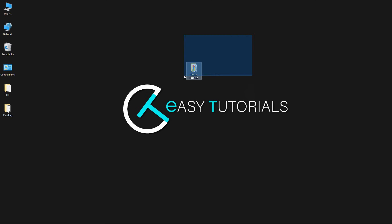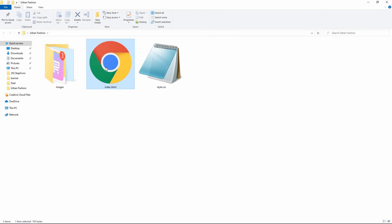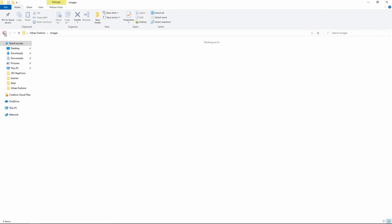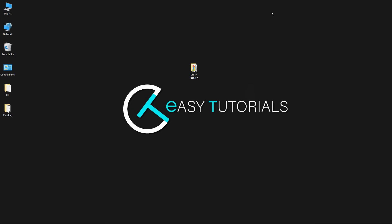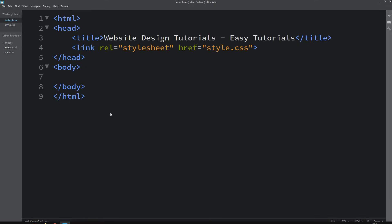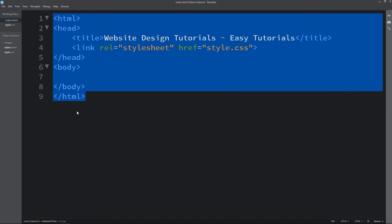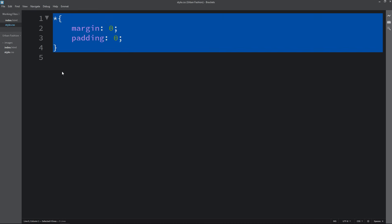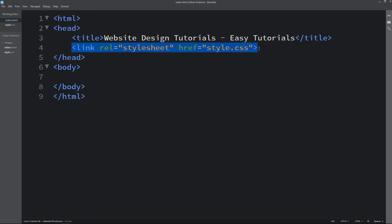Here I have a folder containing one HTML file and one CSS file, and another folder with some images and icons. You can find all these image links in the video description. I will open my text editor, which is Brackets editor. This is the HTML file with basic HTML structure written, and this is the CSS file where I have added margin 0 and padding 0. I have also added the line to connect the HTML file with CSS.